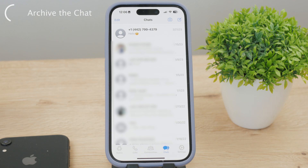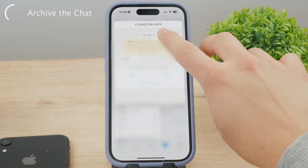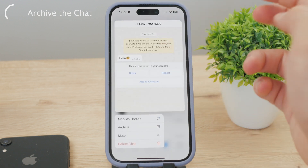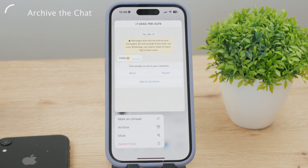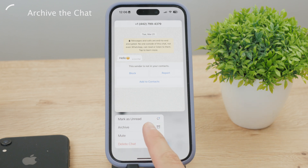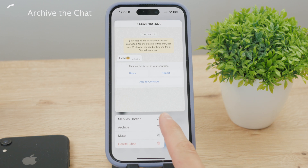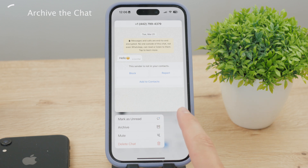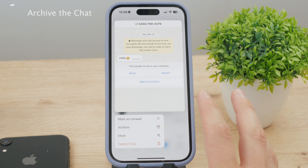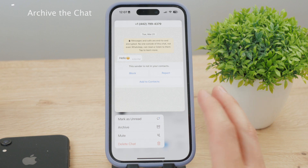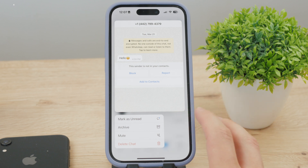The way it works is that you can hold down on the chat and multiple different options are going to pop up. One of the options is called archive. So if you click on archive, it's going to be removed and hidden from your chat list, but it's just not going to be deleted entirely.